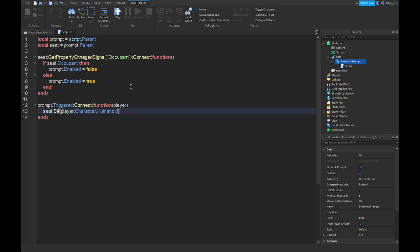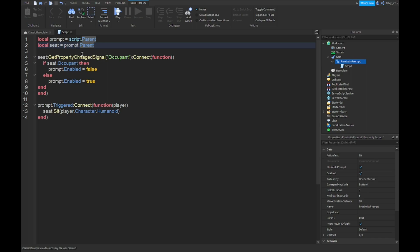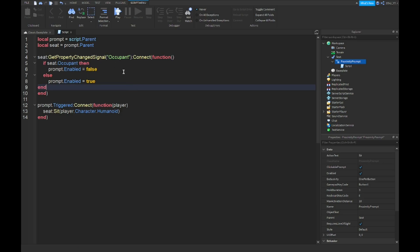Alright guys, so I'm done with script. Basically what this does is it's just going to be defining the proximity prompt and the seat. And then over here it's going to show the prompt and if you hold E basically, it's going to basically make you sit down. Also, I found a typo. It's, I wrote, so there we go. It's changed. There we go. And that should be it.